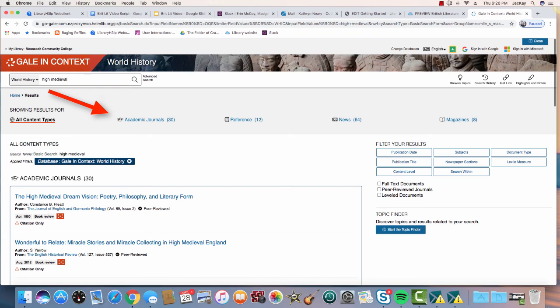At the top of your search results, you will see a variety of source types. You will want to primarily look at the academic journals and reference.